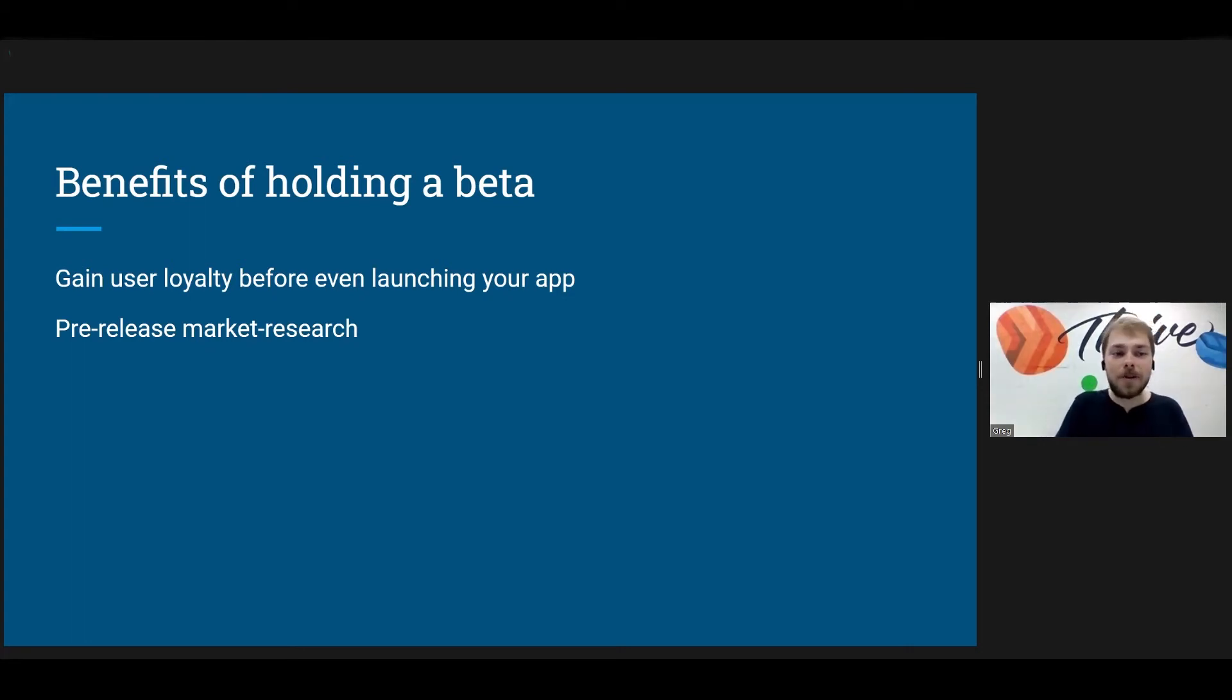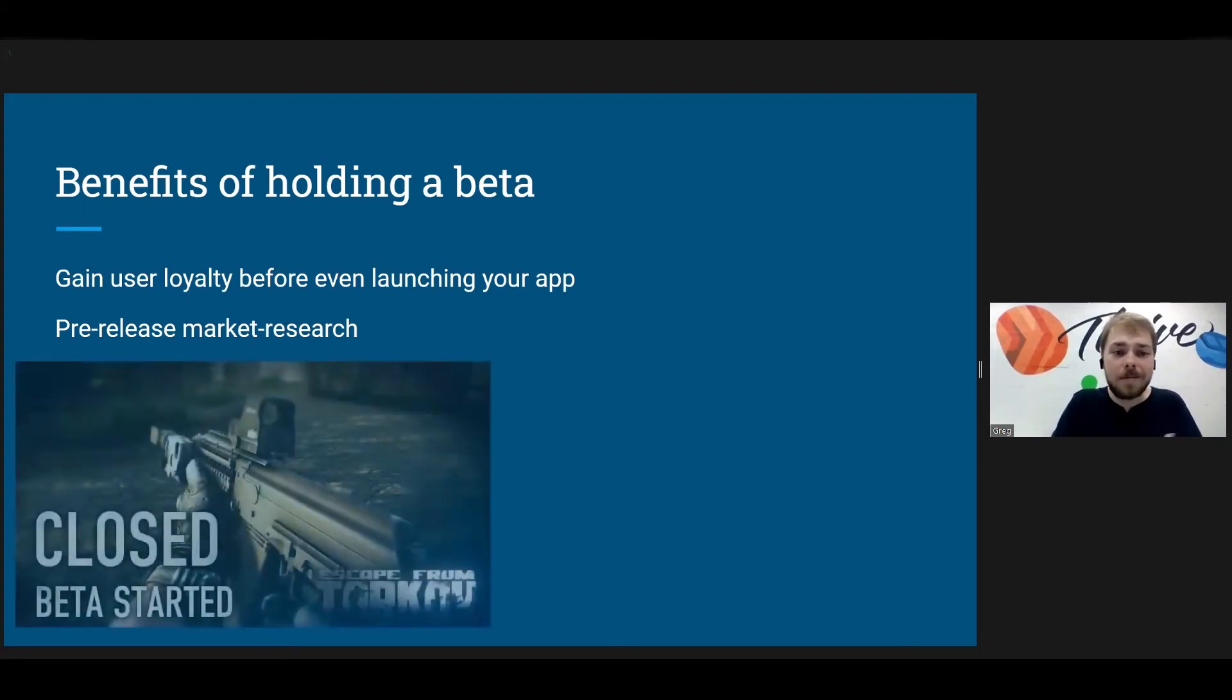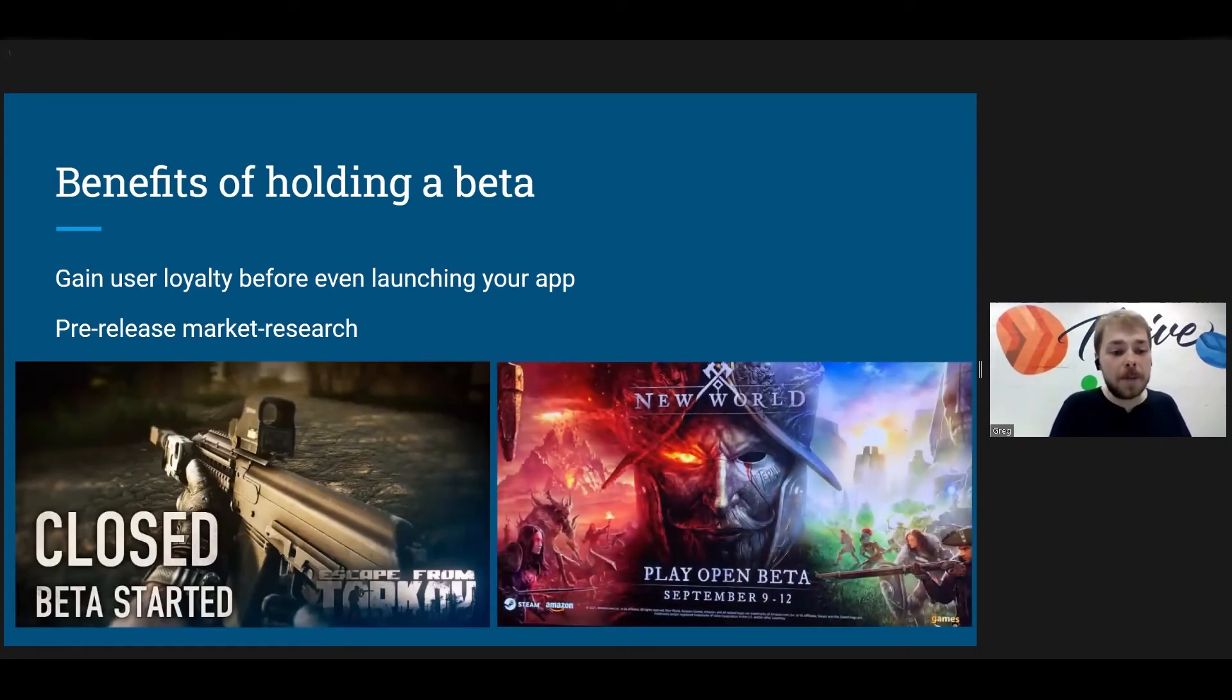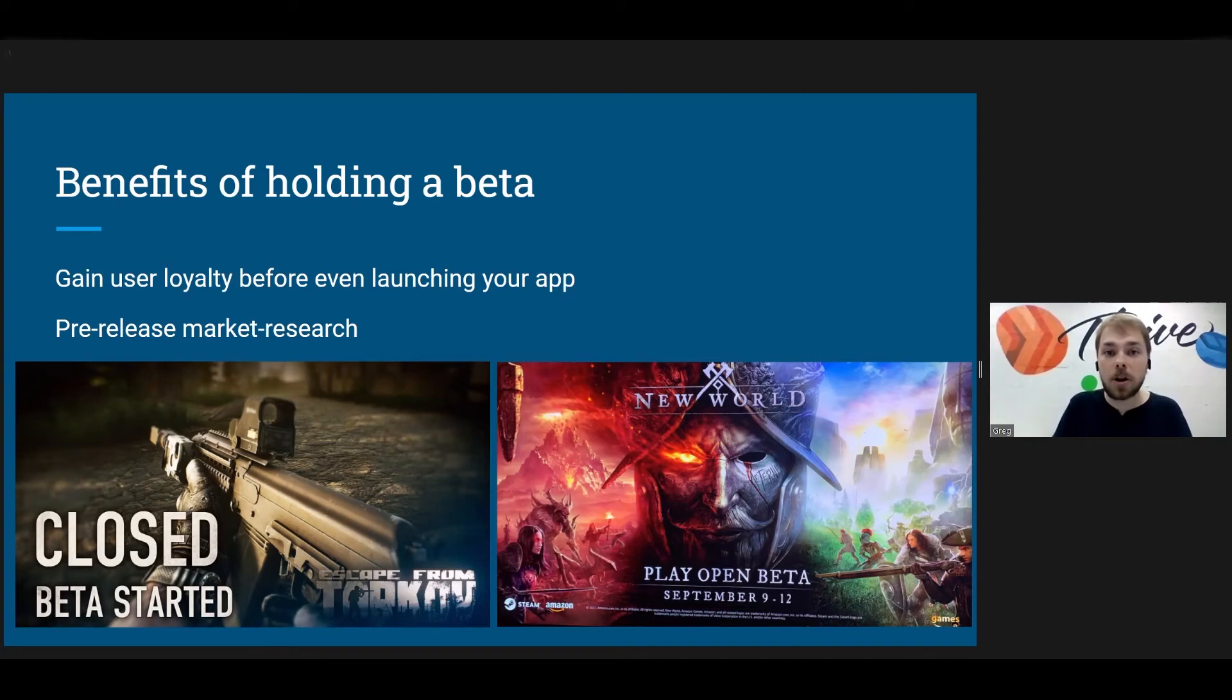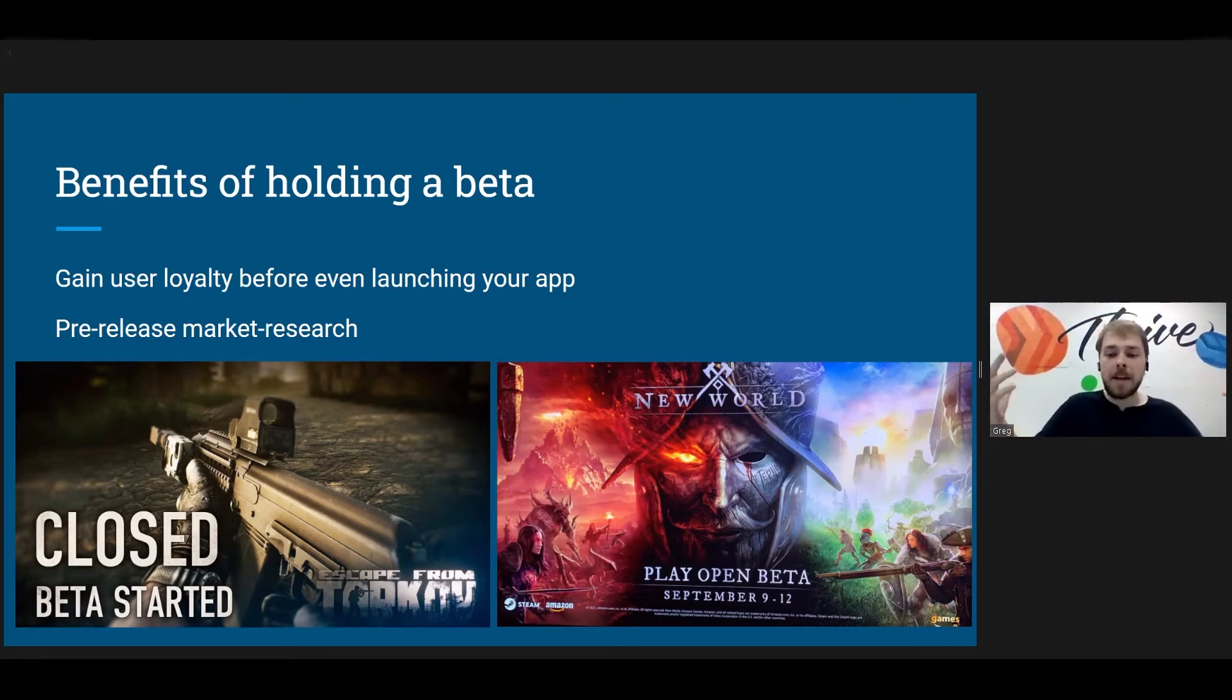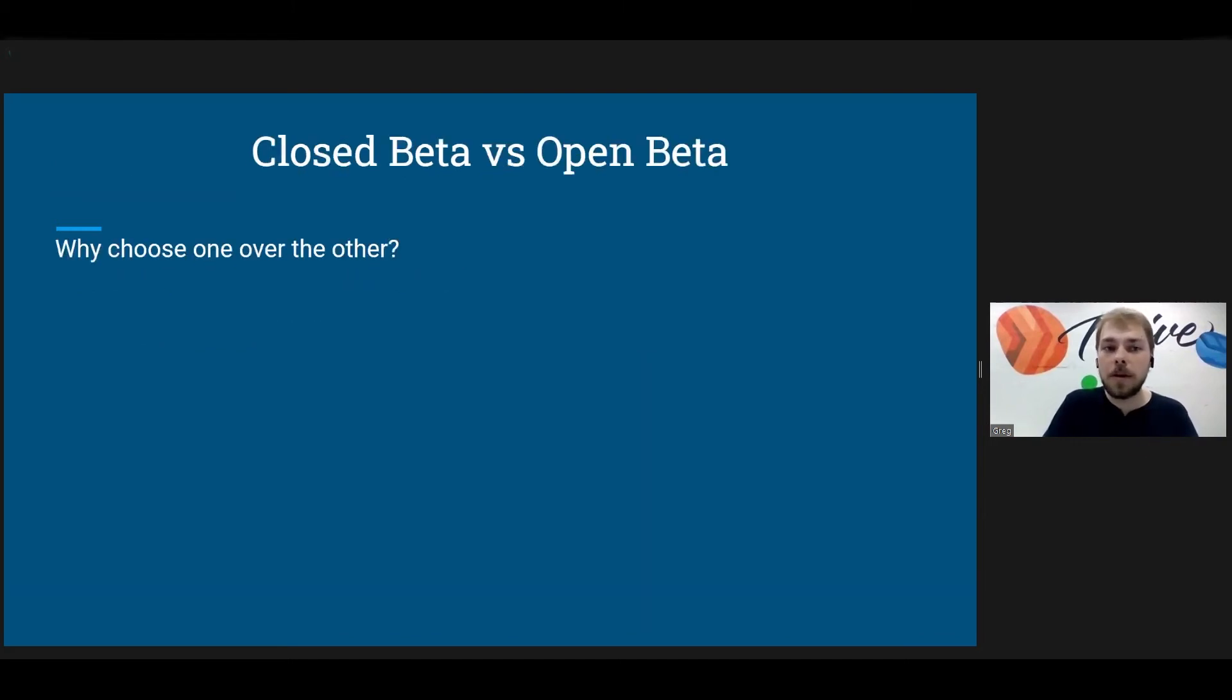So yeah, benefits of holding betas is that you can gain user loyalty before even launching your app. Like, how cool is that? Your app isn't even open to the public yet. And you're already having users, you're gaining user loyalty. It's, I feel like it kind of spells itself out, but that's huge. That's great. And you can also use this as a chance for pre-release market research. So you can see what your users like, what they don't like. You can get some market research in there. So again, this is very common with video games. As you can see on the left, you have a very popular game that's currently in closed beta called Escape from Tarkov. And then on the right, you have the open beta for New World, which is a large game being developed by Amazon.